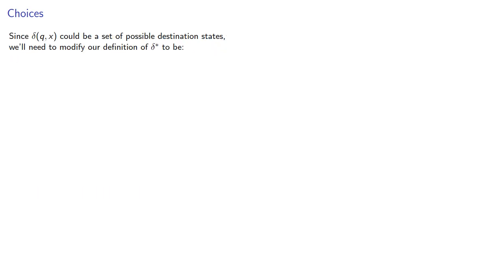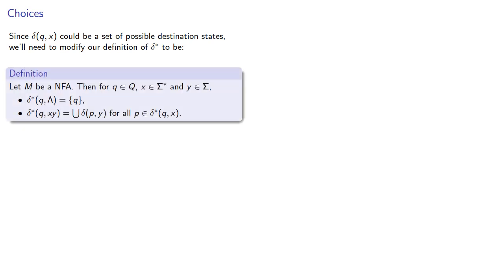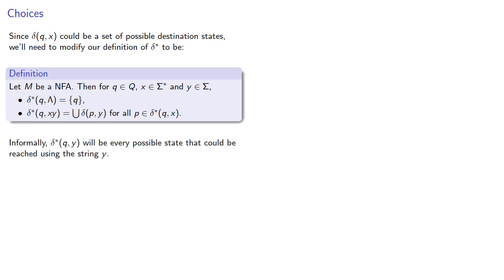Now since our transition function could be a set of possible destination states, we'll also need to modify our definition of delta star to be, and informally, delta star is every possible state that can be reached using our string.